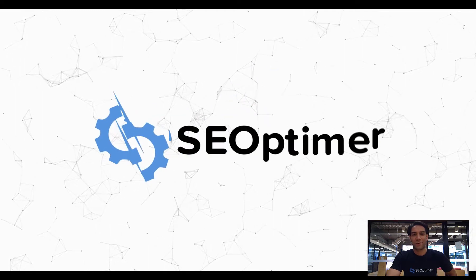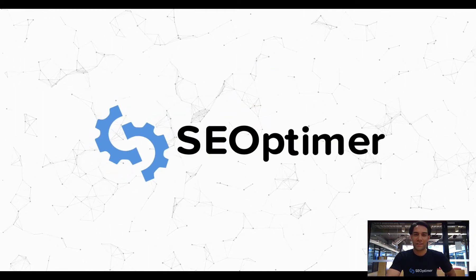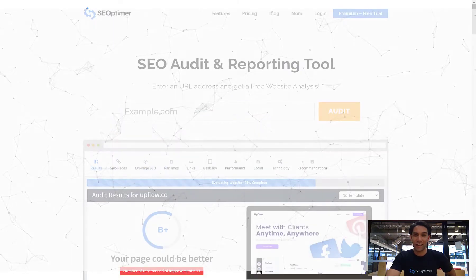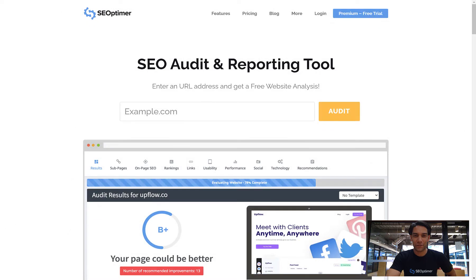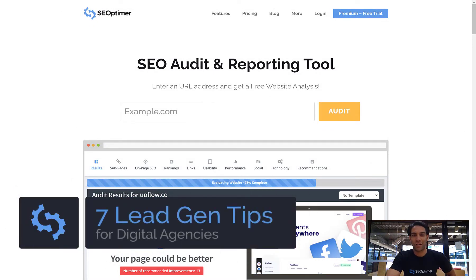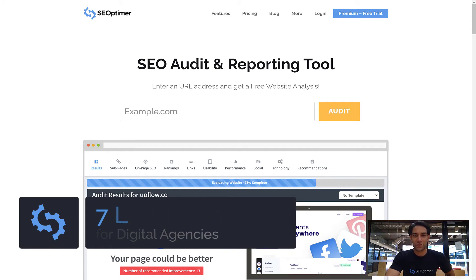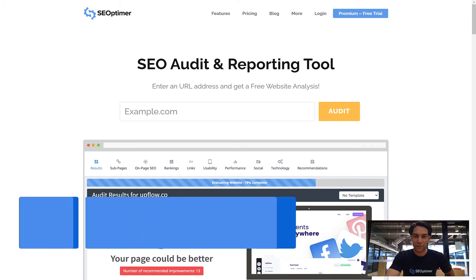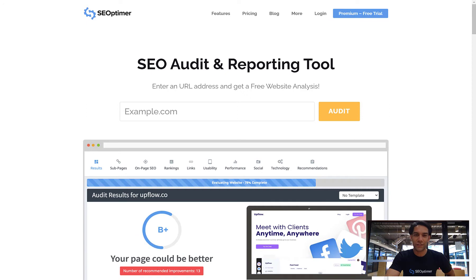Hello, it's Tim here from SEOptima, and today I'll be showing you seven ways you can maximize the features of SEOptima and generate quality leads for your digital agency. This video specifically talks through best practices and use cases for agencies, but if you're looking for a more comprehensive feature walkthrough, we'd recommend one of our other videos.